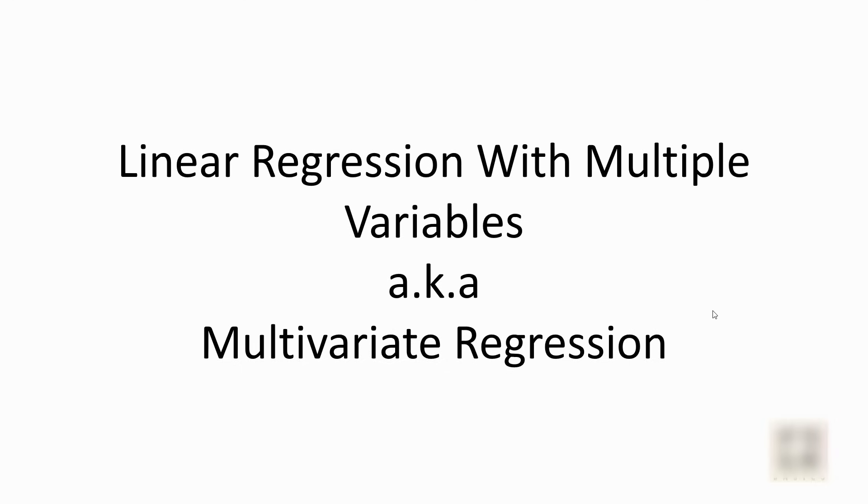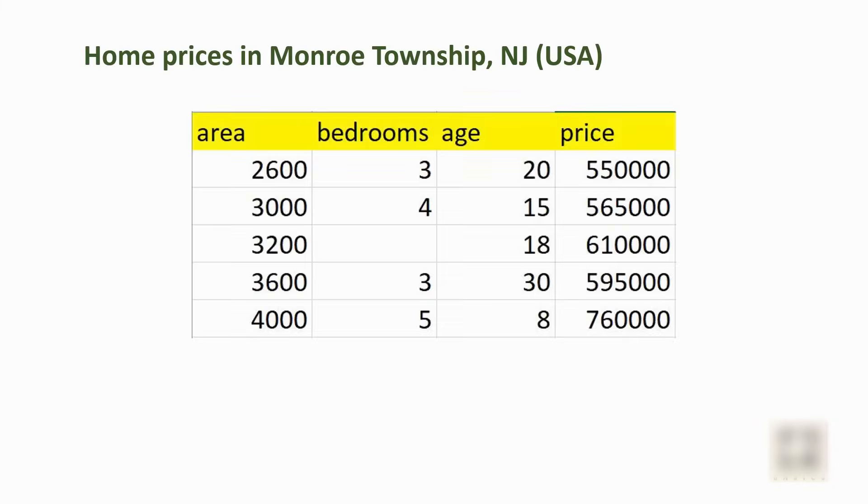We are going to look into linear regression with multiple variables, also known as multivariate regression. Using this, we are going to predict the home prices in Monroe Township, New Jersey.